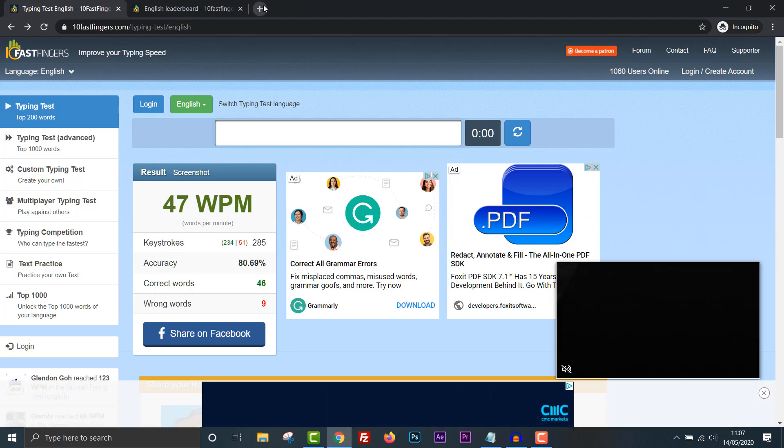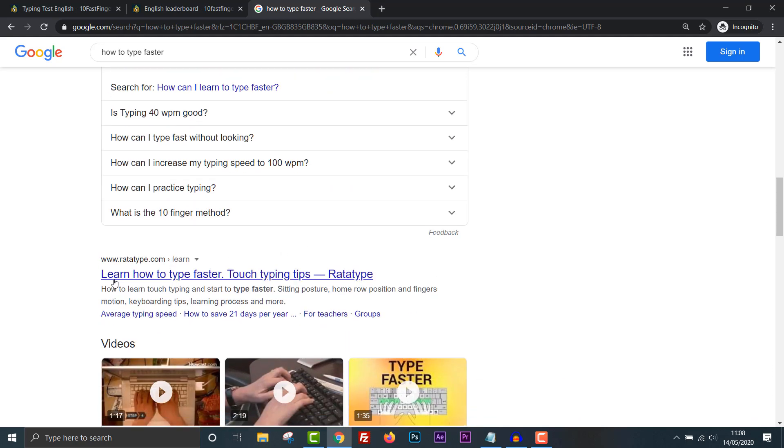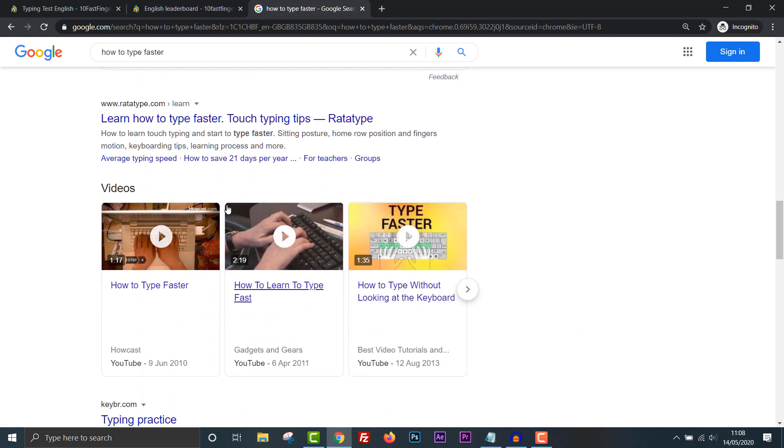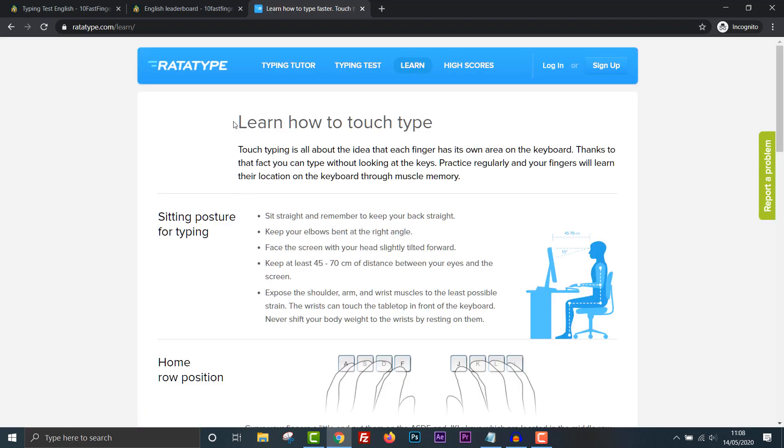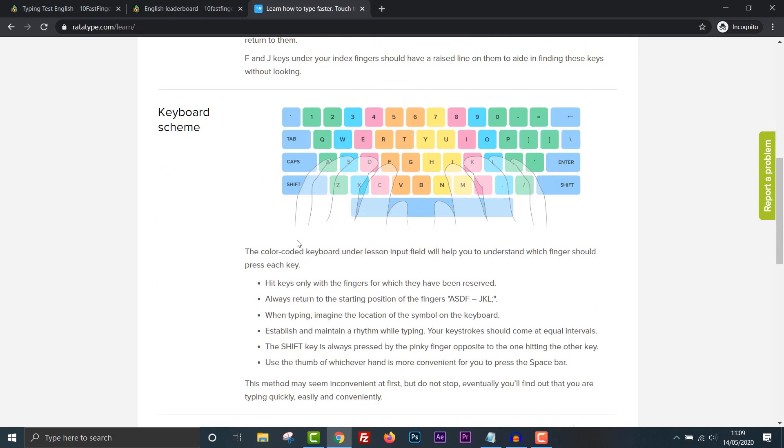Okay, here's one. How can I learn to type faster? Do not rush when you started learning. Speed up only when your fingers hit the right keys out of habit. Take your time when typing to avoid mistakes. The speed will pick up as you progress. Always scan the text, a word or two in advance. Pass all typing lessons on Rattatype. That must be a different type of website, similar to what I'm using. Learn how to type faster touch typing tips. That's interesting. Let's have a look. So I'm just going to quickly read through this website and see if there's any valuable information I can extract from it. From the looks of it, it looks like some valuable tips in here.